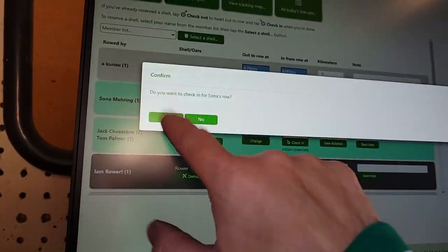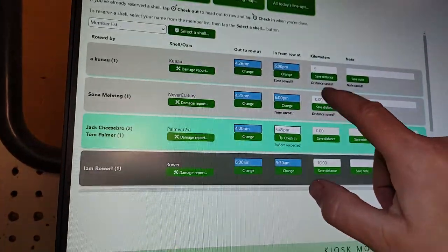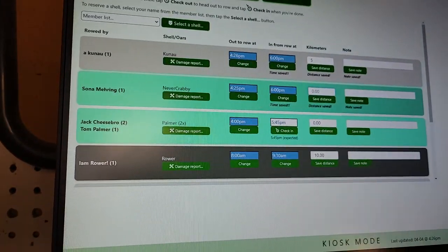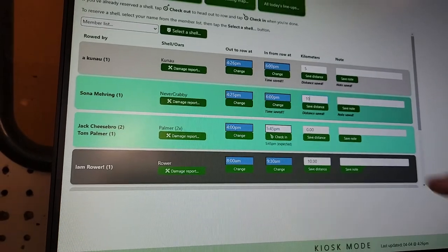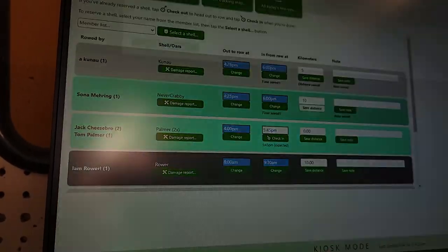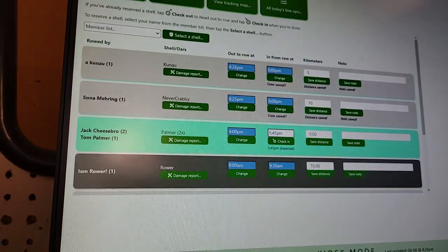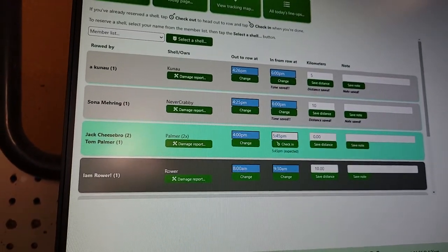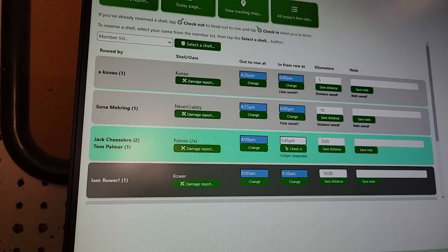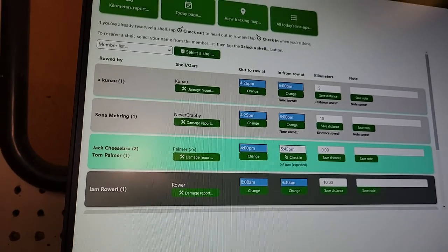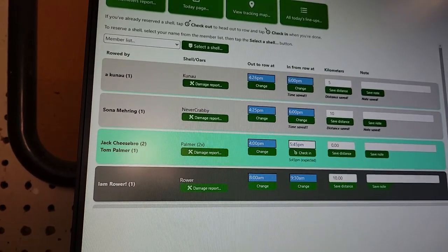Sana came in as well. She rowed 10K though. And look, Jack and Tom are still out. We better not put their slings away.